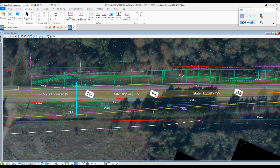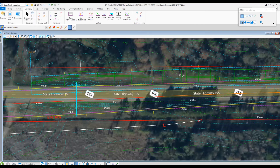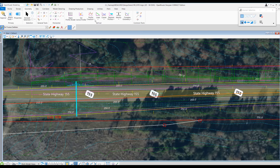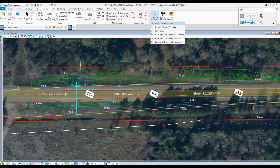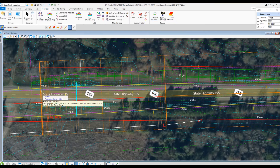As you can see, the stationing is based off of the main alignment, which makes it a little easier when you go into the corridor. I'll go into the corridor tab, select the dynamic cross sections tool, and select open cross section view. I'll select the corridor, set a left offset, a right offset, and start at station 118+50.